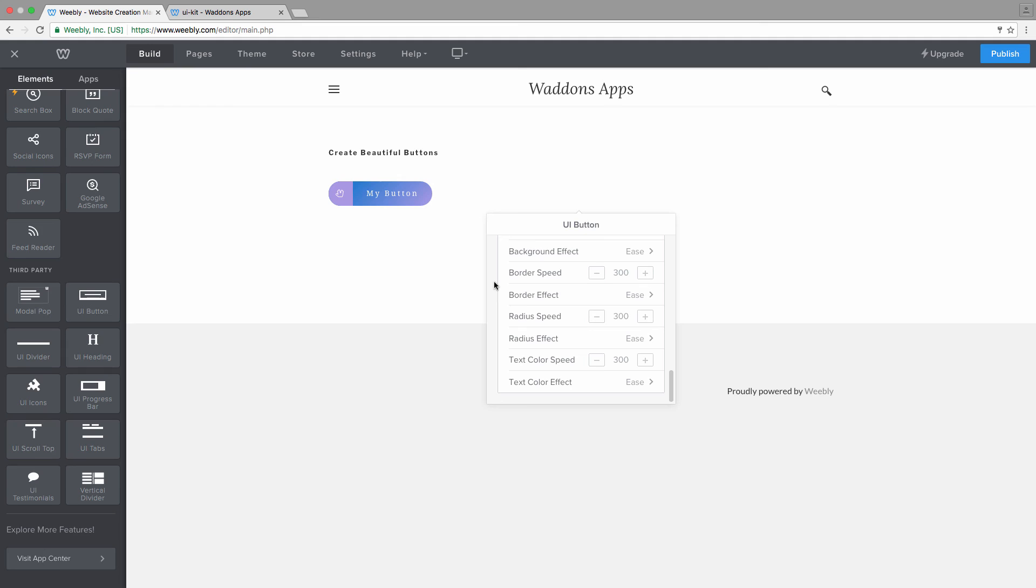So all those values are in milliseconds. These transitions are happening between normal state and hover state of course. So feel free to play around with it, plenty of options, plenty of icons, plenty of font families. And you can definitely create some really nice buttons with this app.